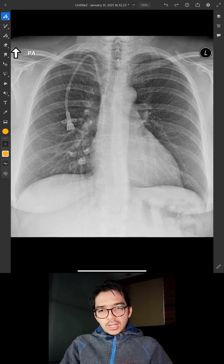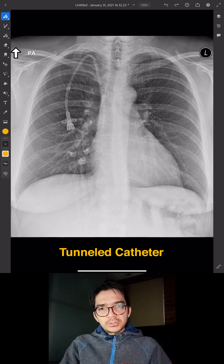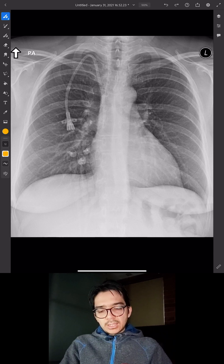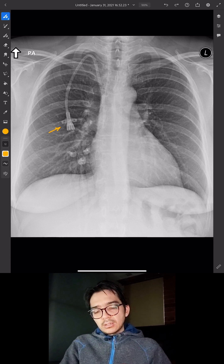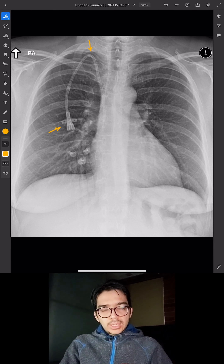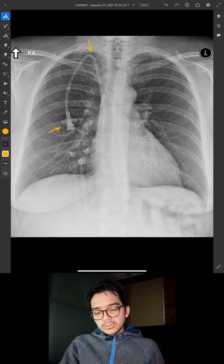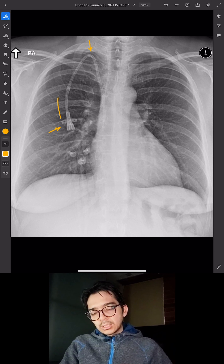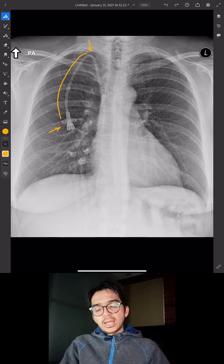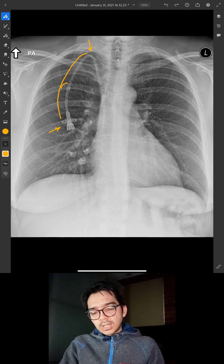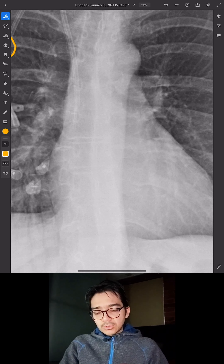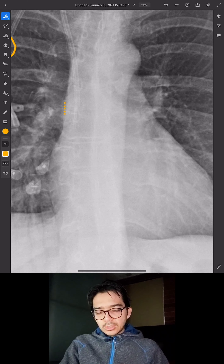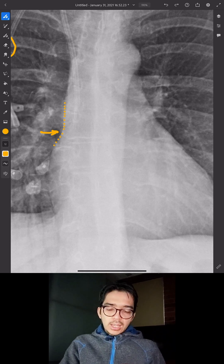Another common type of central line is the tunneled catheter, similar to directly inserted central catheters, but the hub is at some distance from the accessed vein. In this case, it's a right IJ central line — the hub is down here and the portion from there to the vein is tunneled underneath the skin, with a cuff to help hold it in place. Evaluating the position, we can identify the SVC and where it starts to flare out — the superior cavoatrial junction — confirming this is in good position.